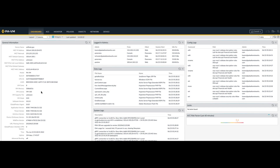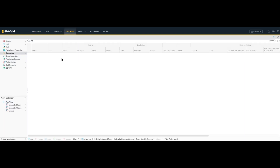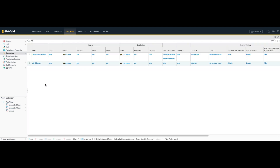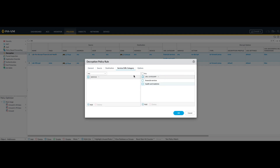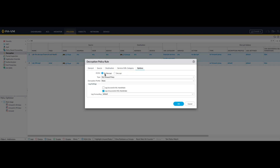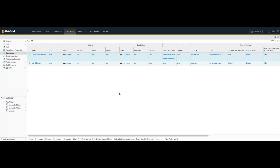Next up is decryption. URL categories can be used as match criteria inside a decryption policy as well. You can see that under the Policies tab, then go to Decryption. In some cases you might not want to decrypt certain categories for legal reasons — financial or healthcare institutions come to mind where privacy is important. Notice how I configured a no-decrypt policy from my source Layer 3 trust zone to my destination Layer 3 untrust zone for two categories: Financial Services and Health and Medicine, with the option set to Do Not Decrypt. I also have another decrypt policy in place to decrypt all other categories.